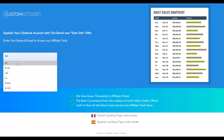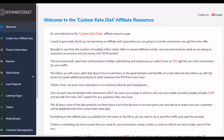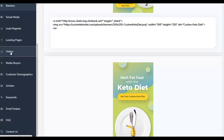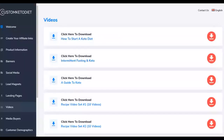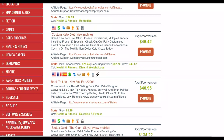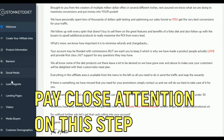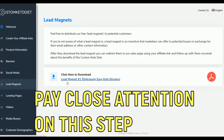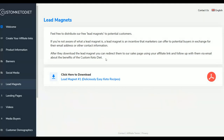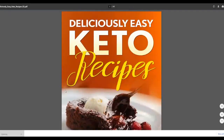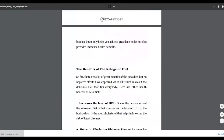Let's go to the affiliate tools area of this particular product. You can find banners, social media posts, and videos to promote the offer. I'm going to click on lead magnets. Once you click on lead magnets, you'll see a PDF you can use to promote this offer very easily. Click here to download — the PDF is already downloaded and it's a pre-designed ebook you can use to promote this offer.